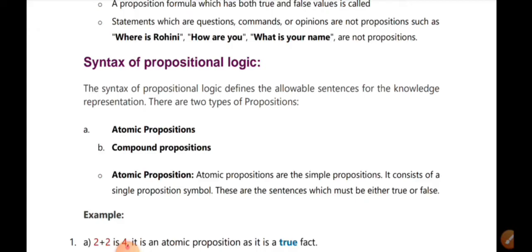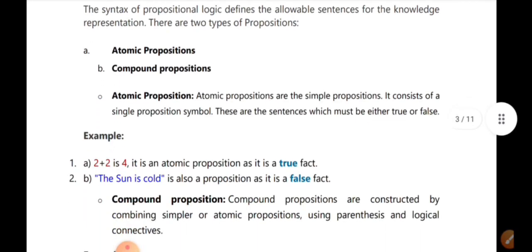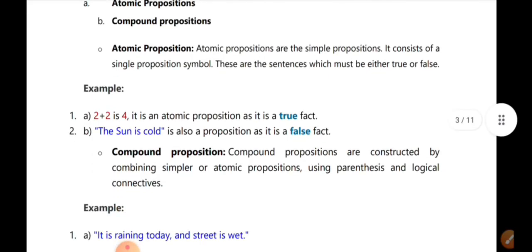Now we are going to talk about the syntax. The main items are atomic propositions and compound propositions. An atomic proposition is a single symbol — a single proposition. For example, '2 plus 2 is 4' is an atomic proposition because there is a single proportion. '2 plus 2 is 4' is true. '2 plus 3 is 5' is true. '2 plus 2 is 0' is false.